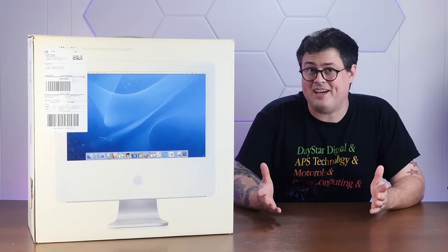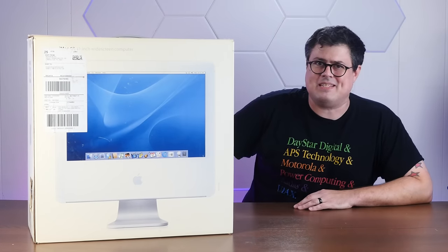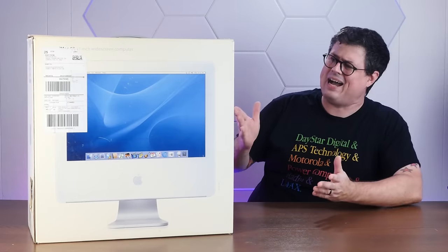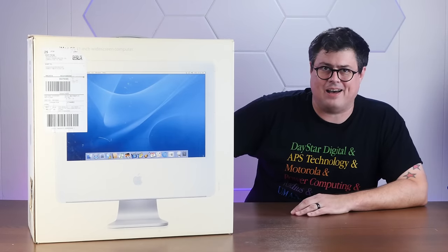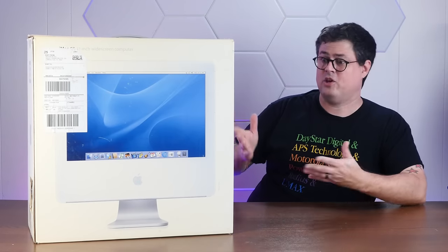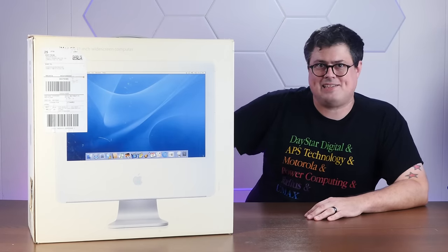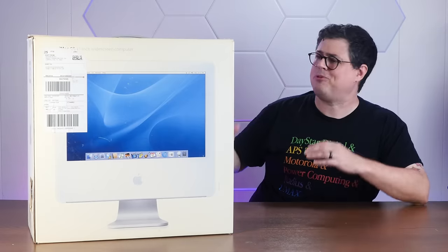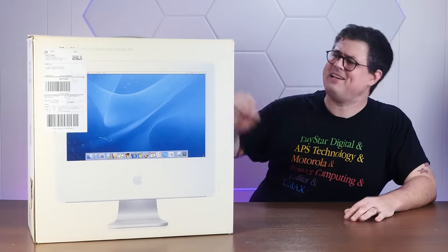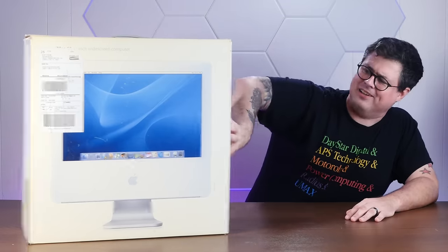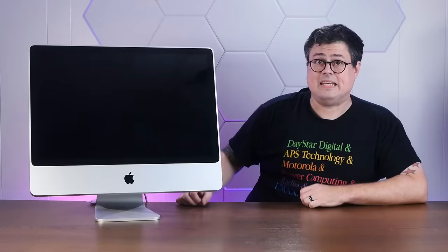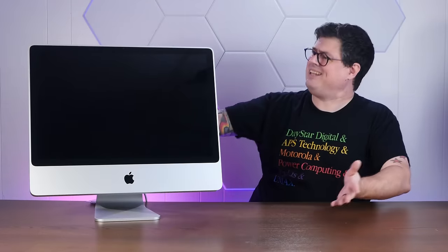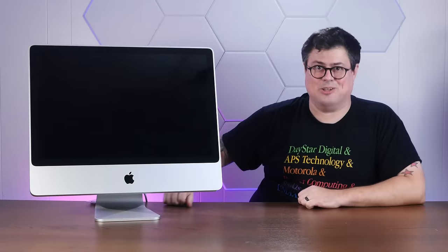The original Intel iMac looked pretty much the same as the outgoing iMac G5 with its white plastic polycarbonate. But in 2007, Apple dramatically redesigned the machine in sleek, elegant glass and aluminum.